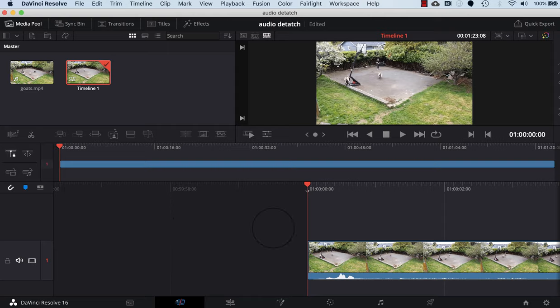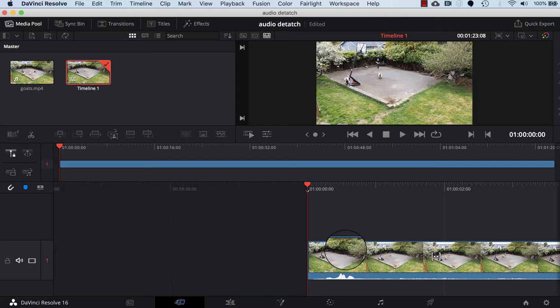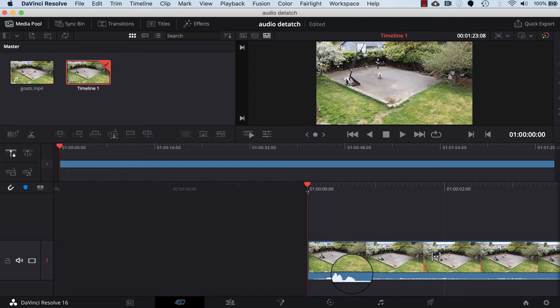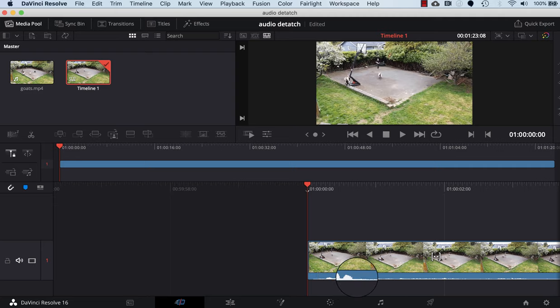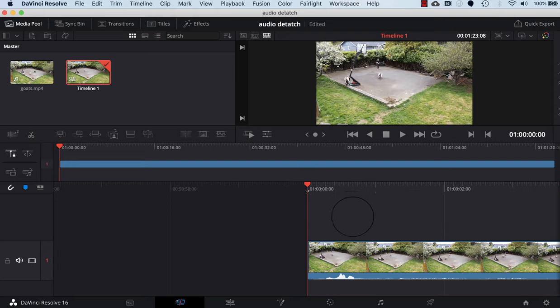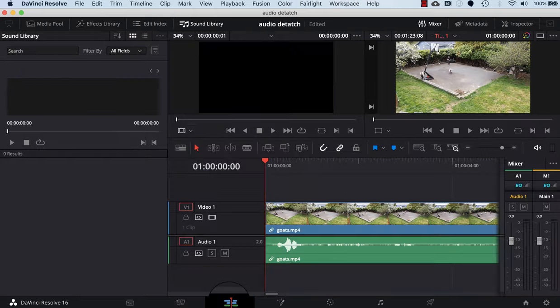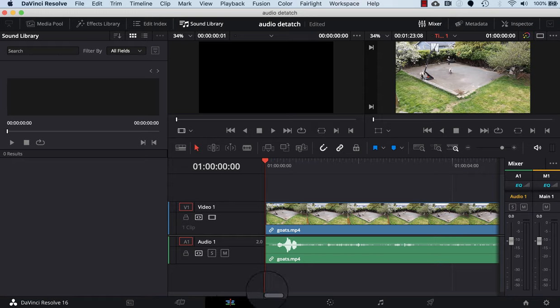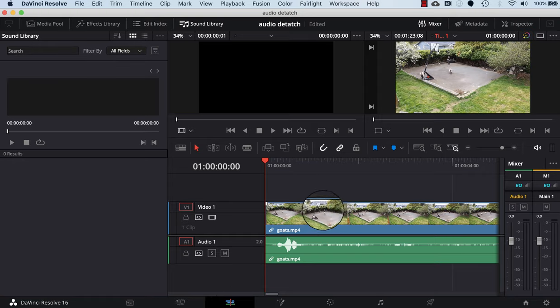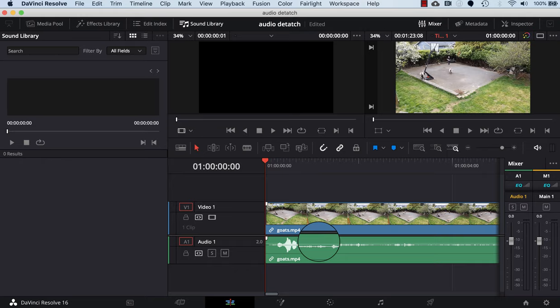You'll notice here in the timeline that the top three quarters shows the video and then the bottom quarter or so shows the audio wave for the file. In order to modify the audio wave, we have to click on the edit tab at the bottom, which is just to the right of the cut tab. This separates the video from the audio so that you can work on them separately.